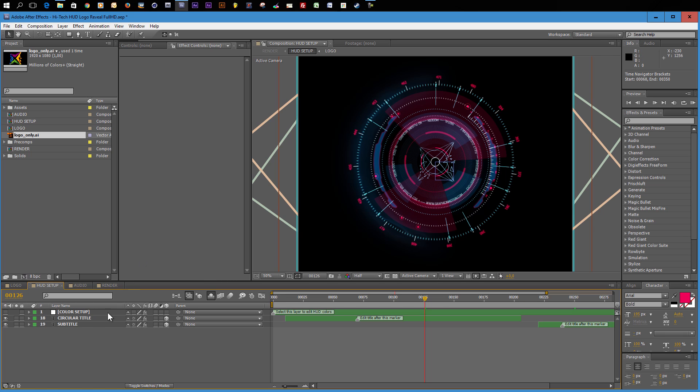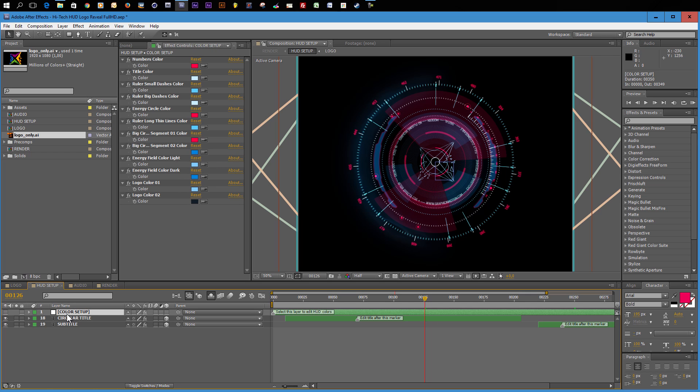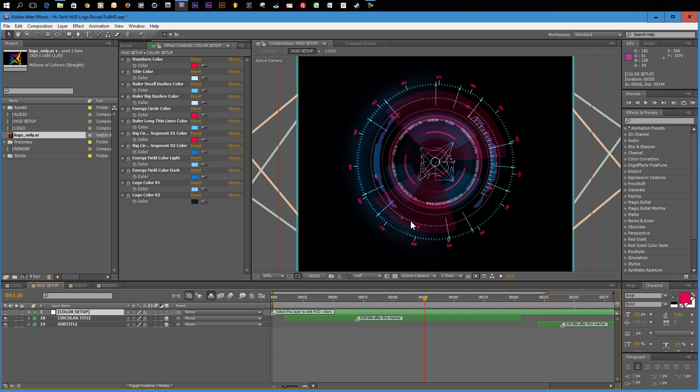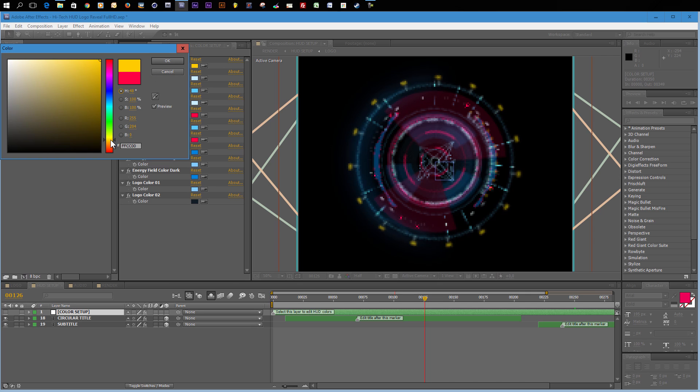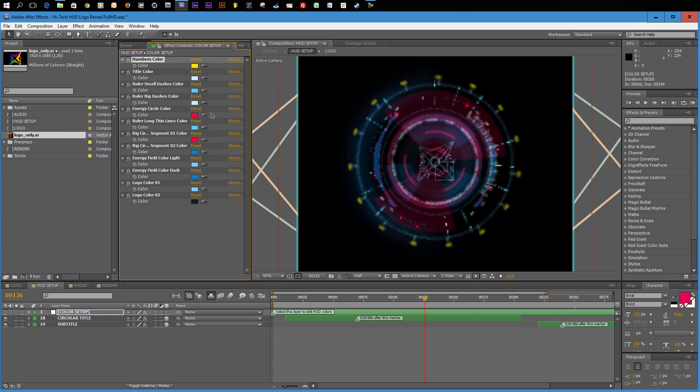To change the color setup of this HUD, you can simply choose the color setup layer. And in the effect controls panel, you can find all these different color controls to change the colors. For example, if I want to change the look here quite dramatically, I could just come in here and change the numbers color from this red to something like a golden yellow color. And click OK.